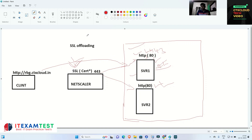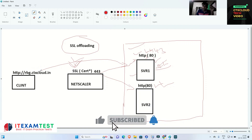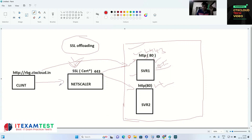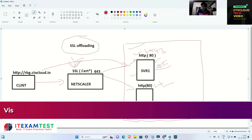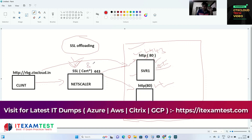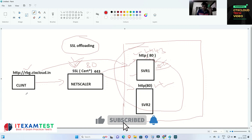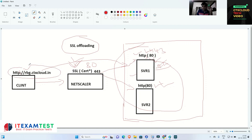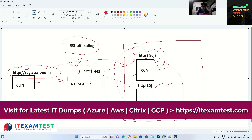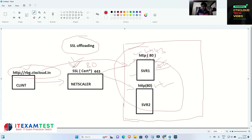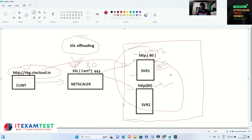The rest of our servers on the private network remain on HTTP so that they can resolve requests very fast. This is the concept of SSL offloading. In our previous video, we configured a website rbg.ctxcloud.in on the NetScaler, and the NetScaler is connected with the server on port 80. In this lab, we are going to assign a certificate to rbg.ctxcloud.in while these servers remain on port 80, making this website HTTPS and secure. The NetScaler handles all HTTPS requests.